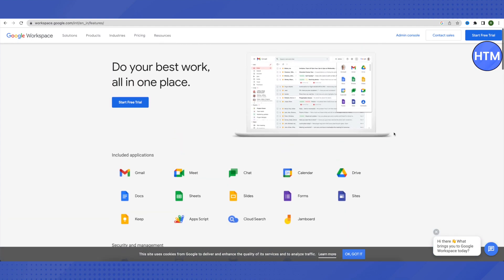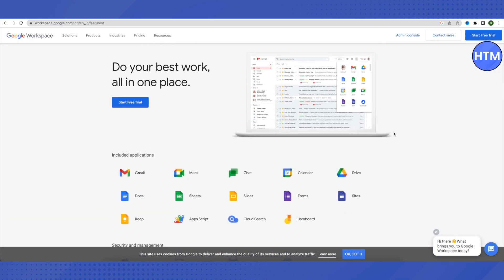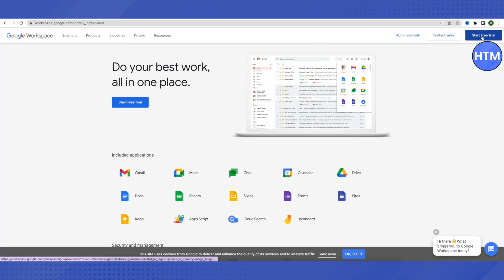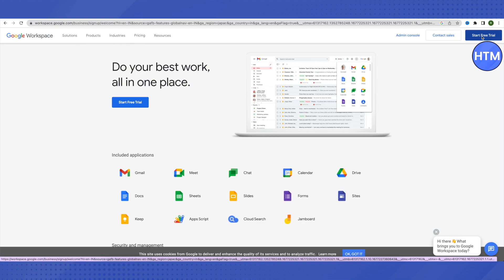To start, click on the option of Start Free Trial. You can click on this one or the one on the top right-hand side to begin your free trial.